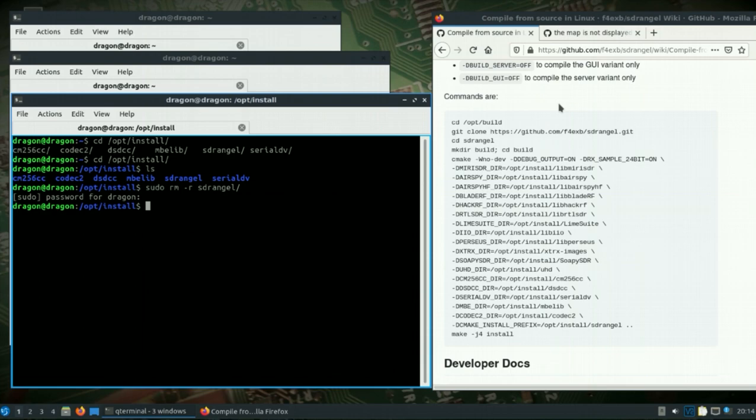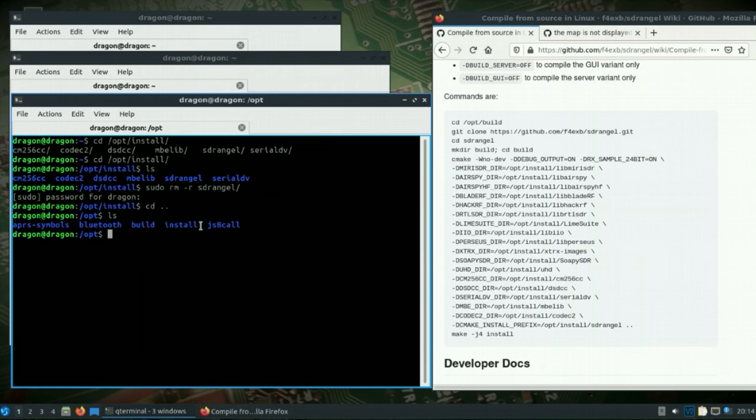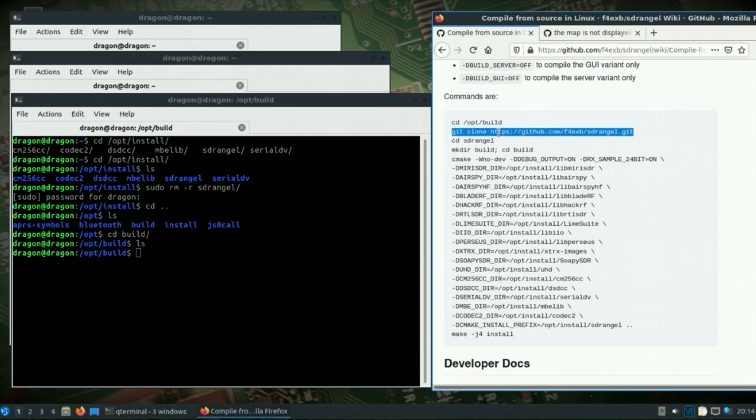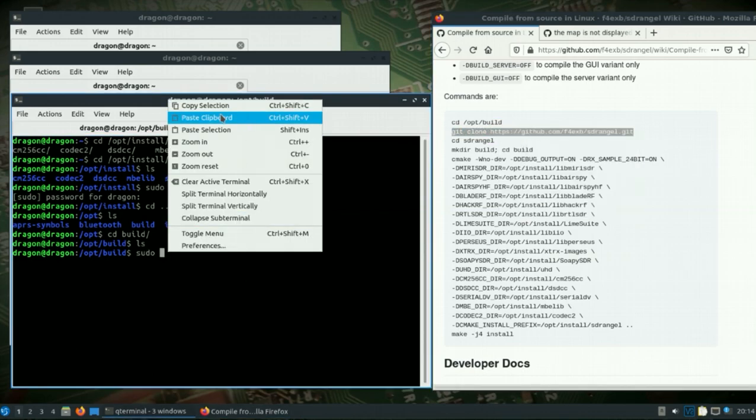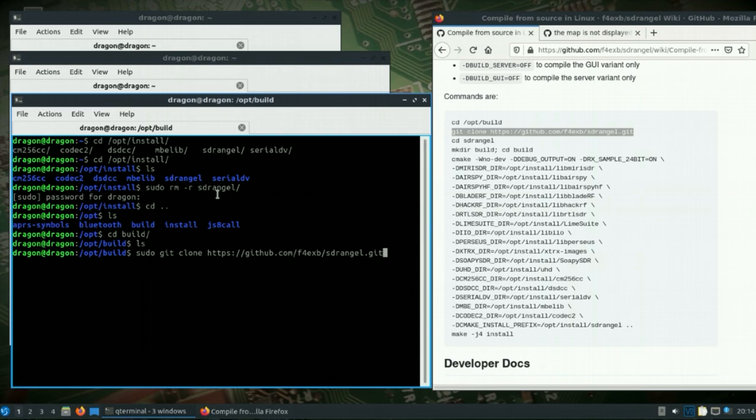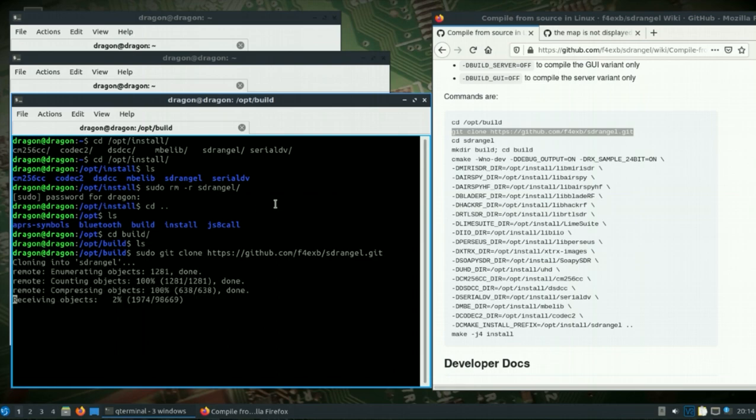I've got the GitHub page pulled up here and I'll post these directions in the description because I've modified them slightly. Now that we removed that, let's change to the op build directory and we will do a git clone on the latest SDR Angel.